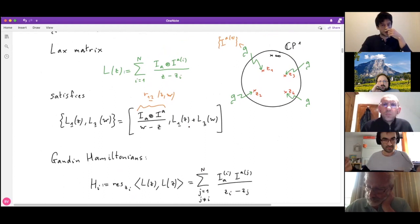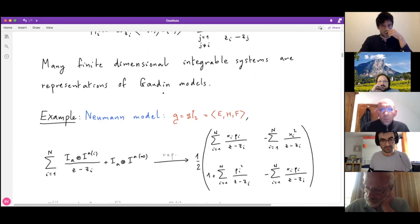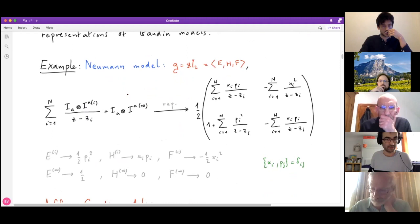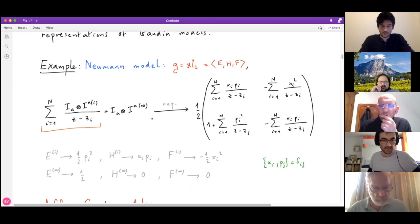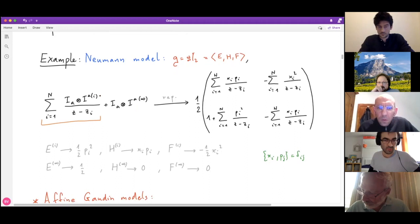For example, introducing a second-order singularity at infinity adds an extra constant term to the Lax matrix. So you have the original Lax matrix with simple poles, plus an additional constant piece from the pole at infinity. In what way is the Neumann model a Gaudin model? One applies a specific representation to the Lie algebra generators at each site.